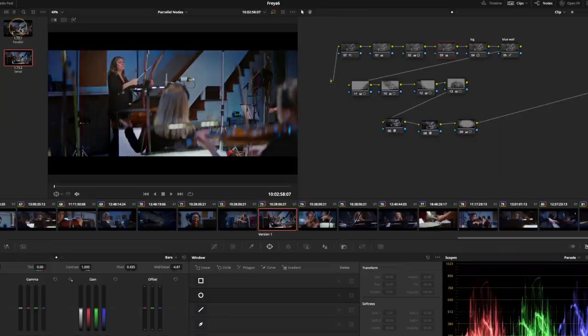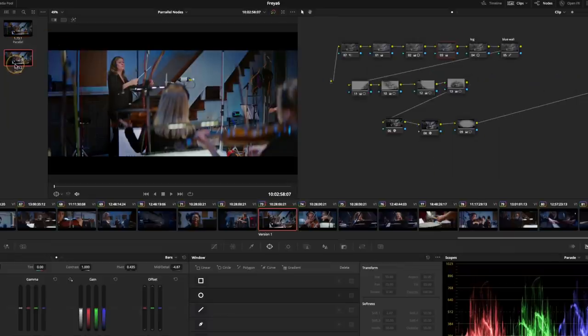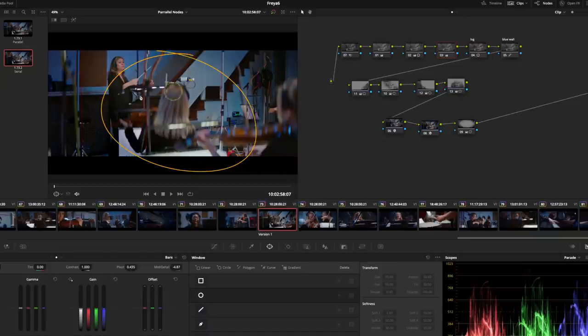I've copied and pasted the parameters, but done as a row of serials. So back to parallel, and back to serial. And you can see there's quite a difference, particularly in this area here, where I'm getting lots of light being sort of multiplied.